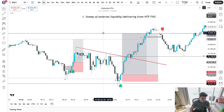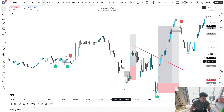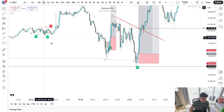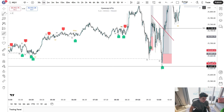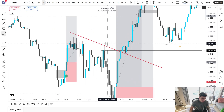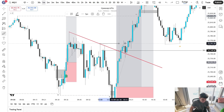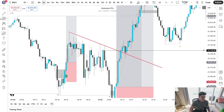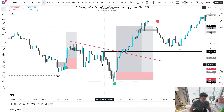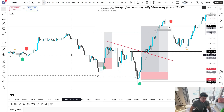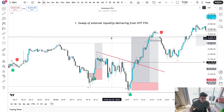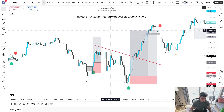A sweep of external liquidity is going to be a sweep like this, or a sweep like this down here of a key session high or low. It's not an internal liquidity sweep like sweeping this high — it is these very clear and obvious levels on our chart that we are anticipating price to sweep. These are going to be stronger draws on liquidity, and we can expect a reaction off of these levels.